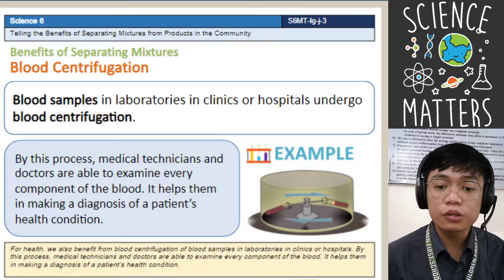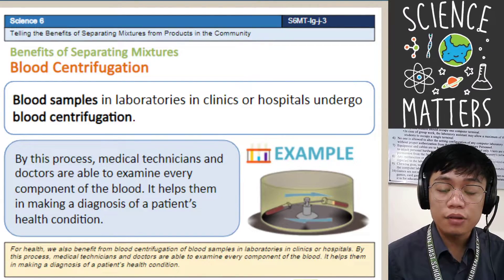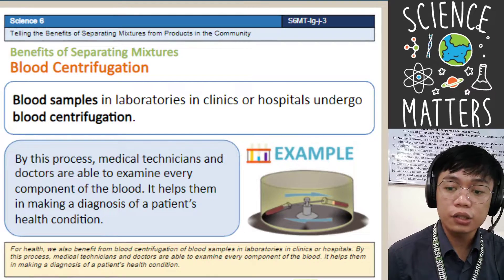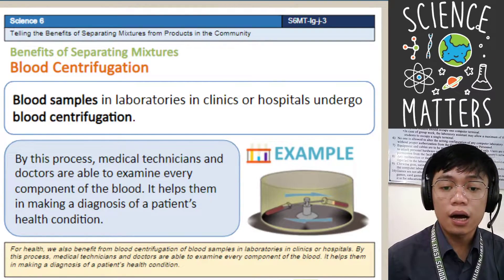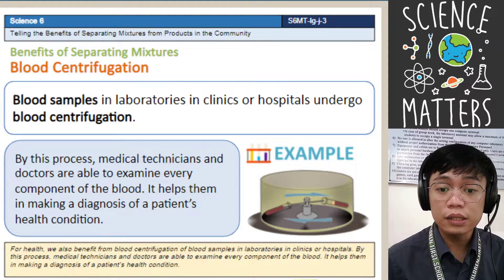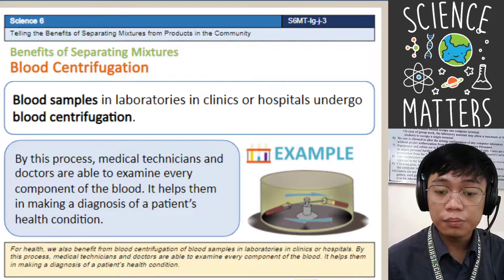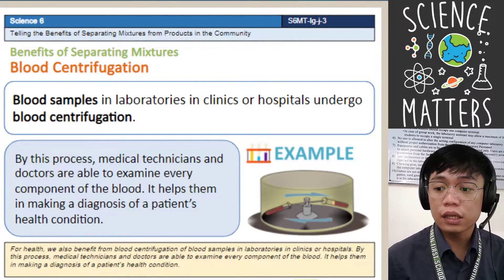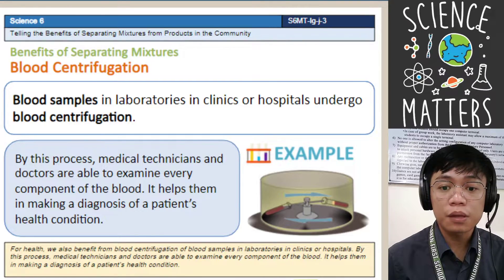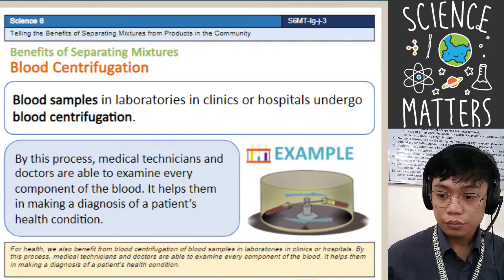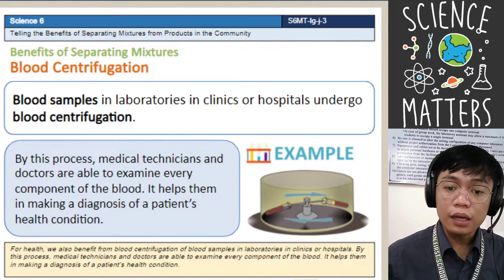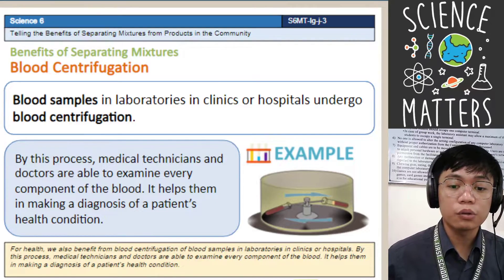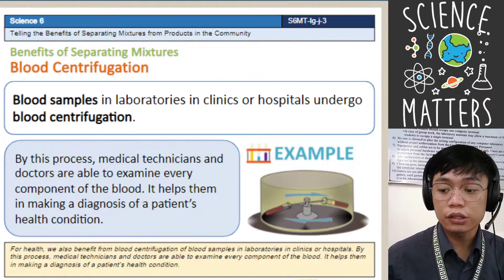In blood centrifugation, they are able to separate the components of blood — for example, separating the red blood cells from the plasma and other components. This is used by pharmaceutical industries to get the plasma from the blood, because plasma contains antibodies that fight COVID. By obtaining the plasma through centrifugation, they are able to diagnose diseases or see the patient's health condition.